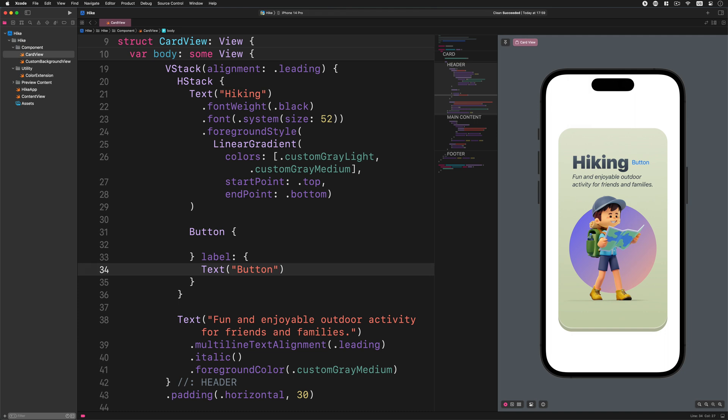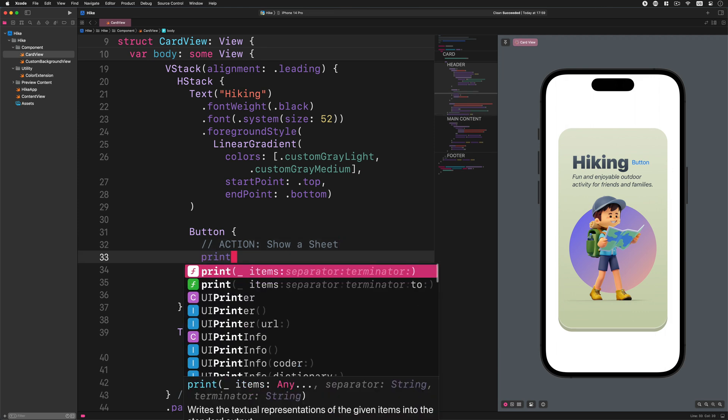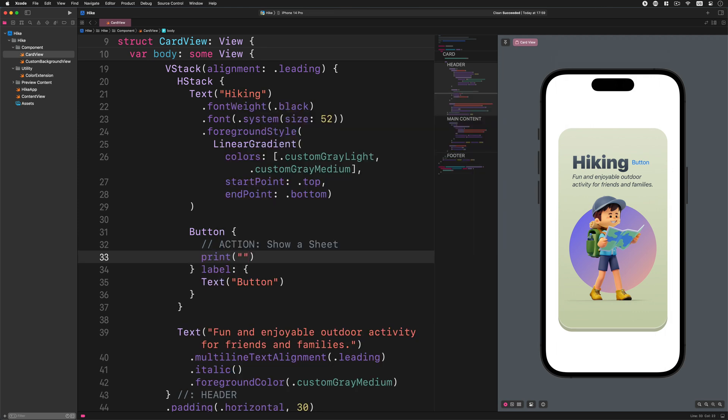Now let's add a new comment to the action part of it. Enter this code: action show a sheet, print the button was pressed. This is the place where we will trigger some action when a user presses the button. For now we will only print out a message about this action with this useful function in the console.